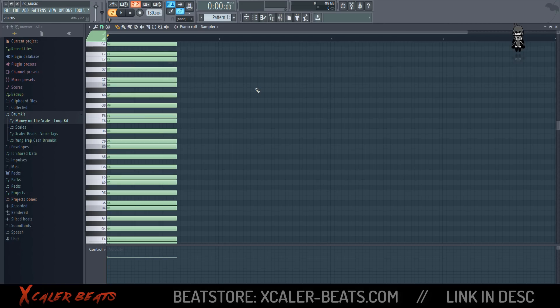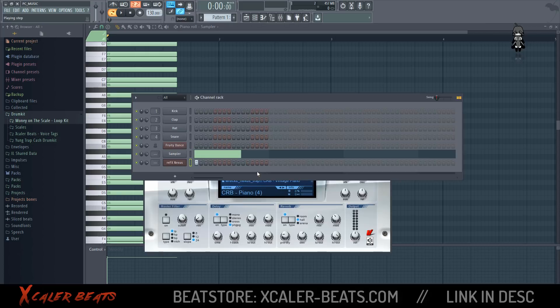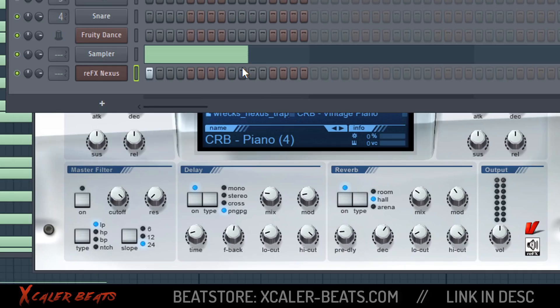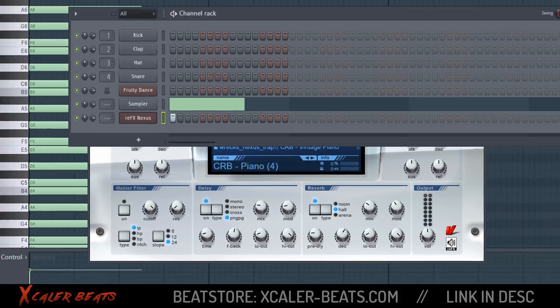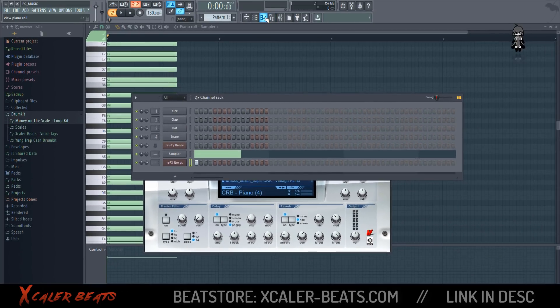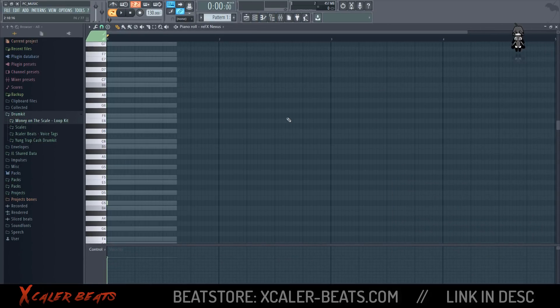Now I want to demonstrate how to make a Nev melody out of the C major Nev scale. For this purpose, I just choose the piano on Nexus, then go to the piano roll and lay down some chords.